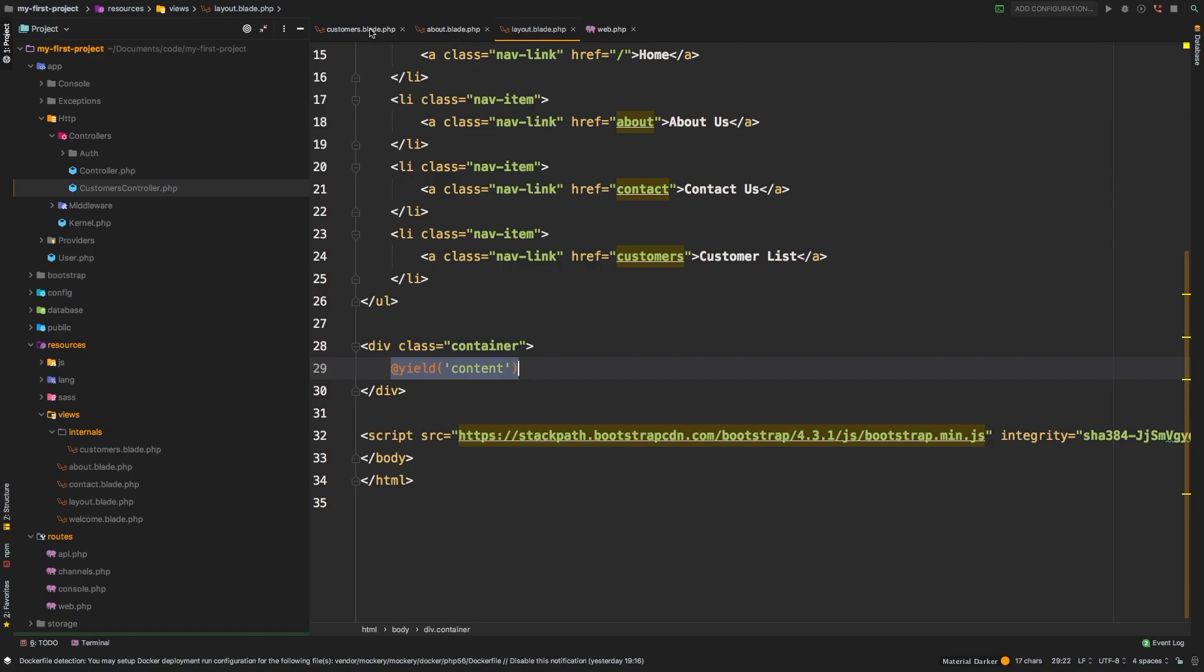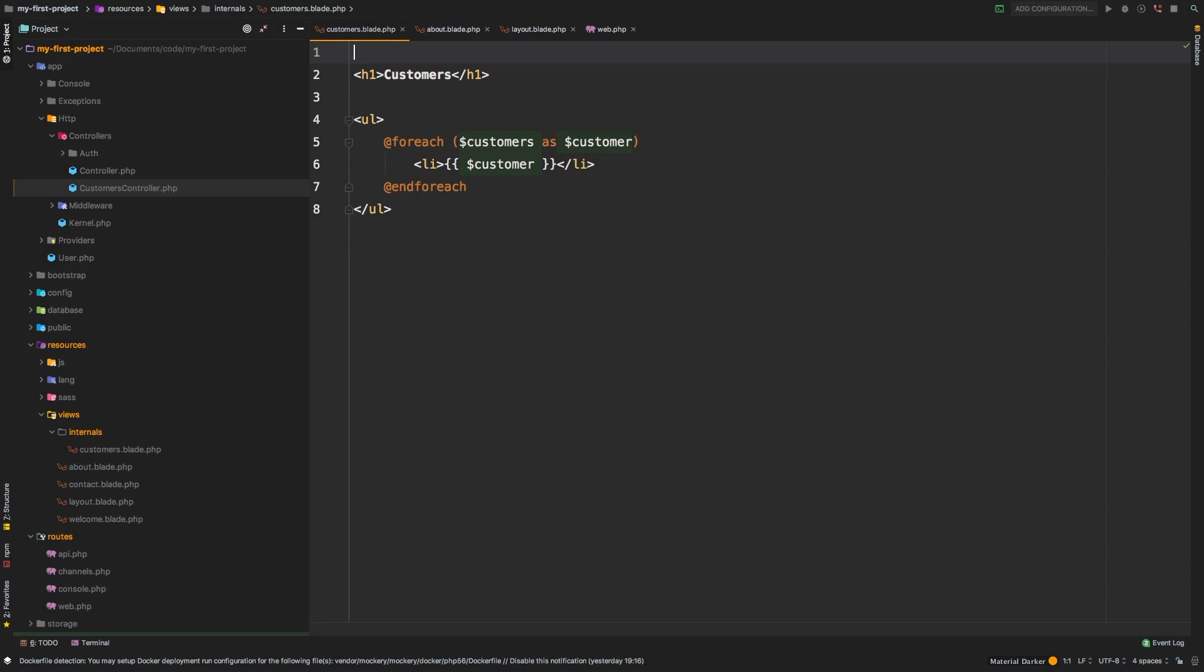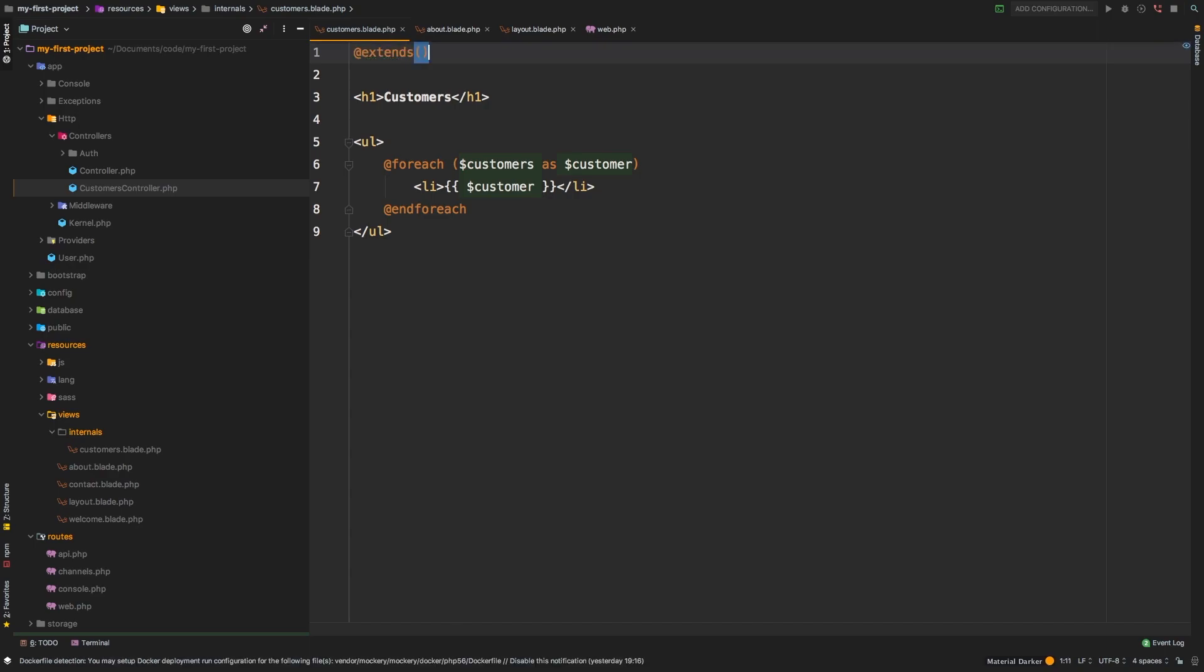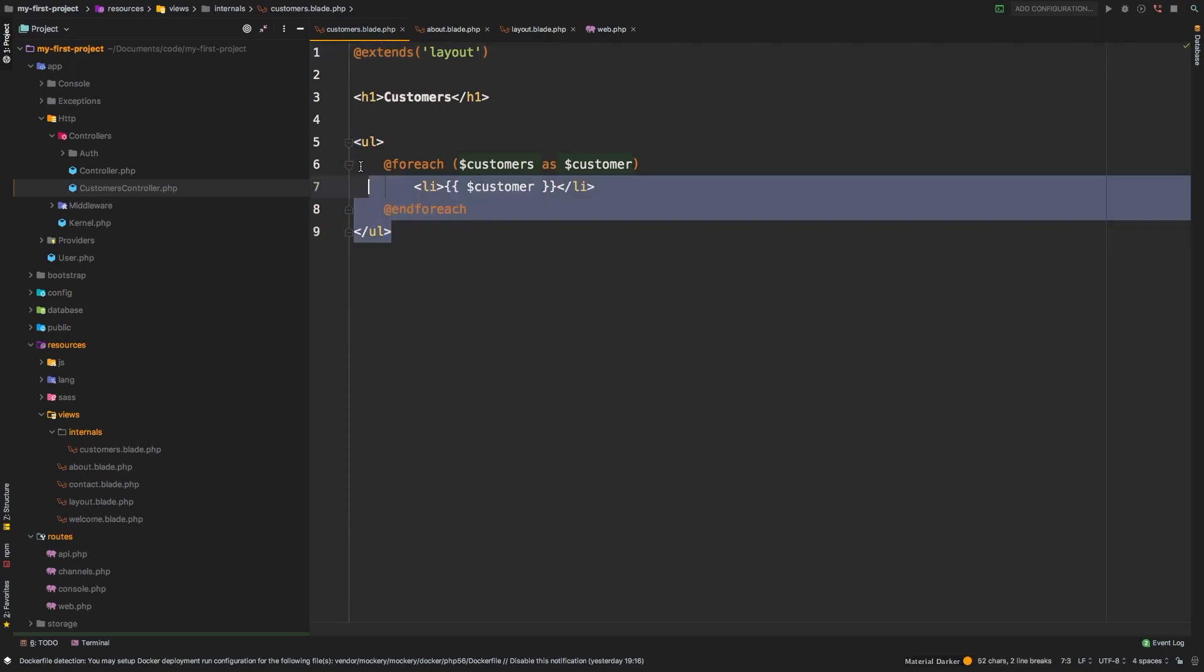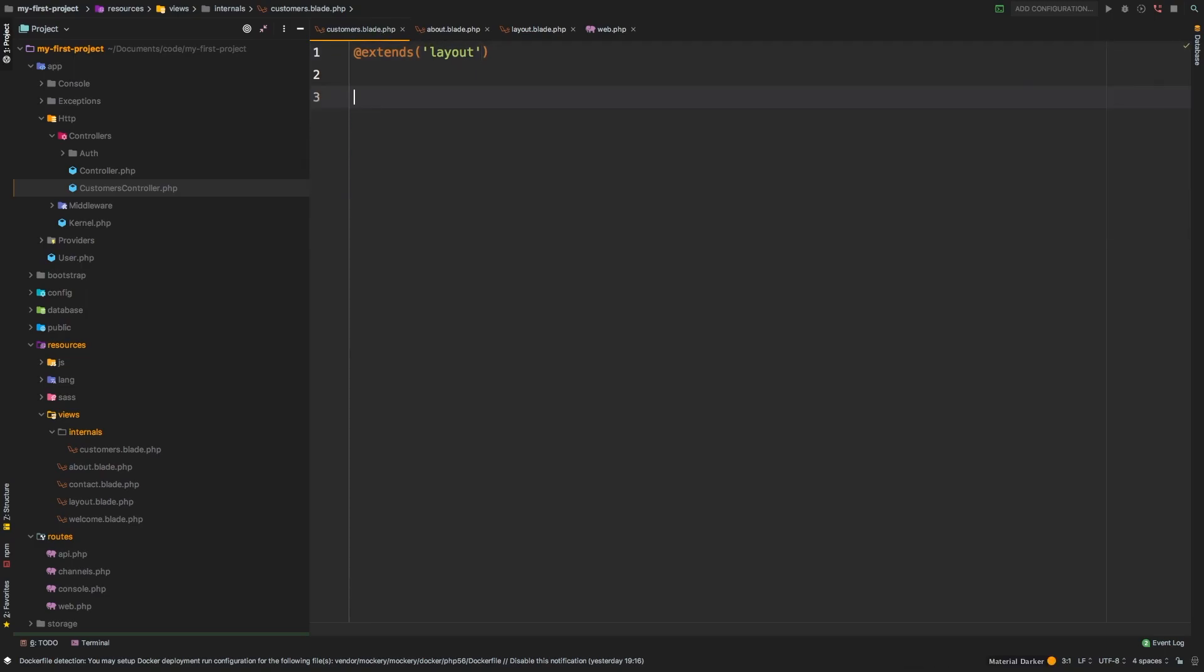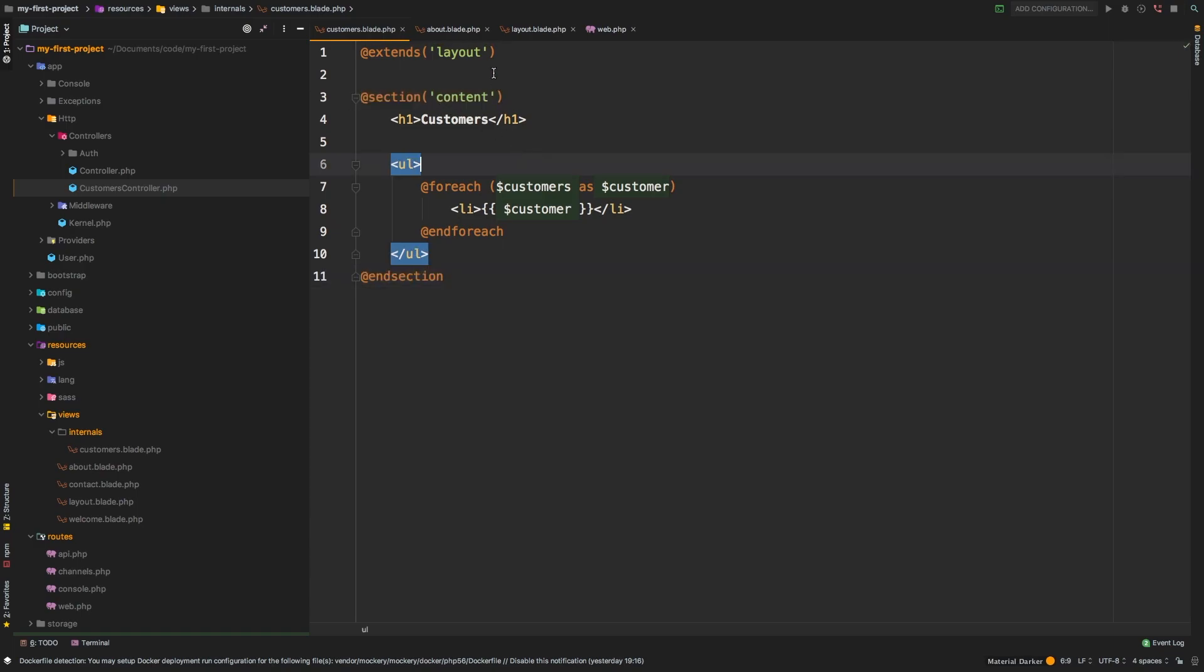So in our customers, we can get rid of this temporary navigation that we put here. And what we're going to add is at the top of the file @extends. And what are we extending? Well, we are extending the layout file. And then this whole thing, I'm going to cut it and we're going to say the section is content. We'll paste that back in and we'll say @endsection. So that's how Blade works.